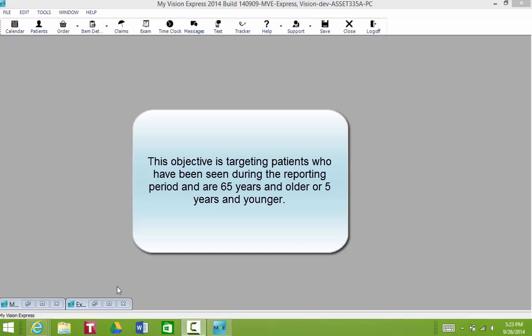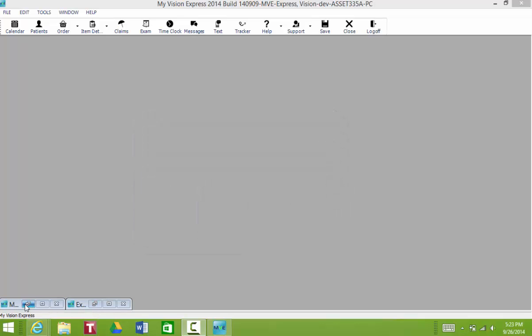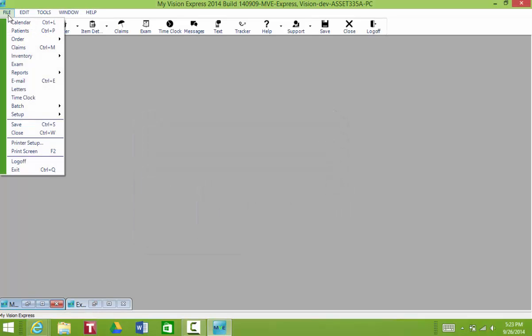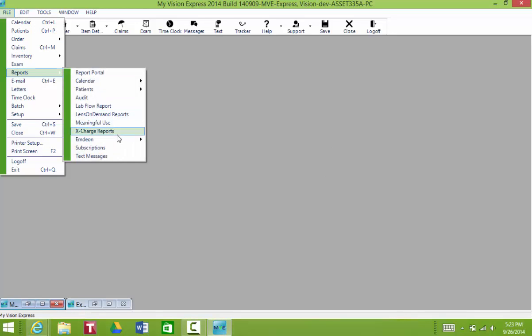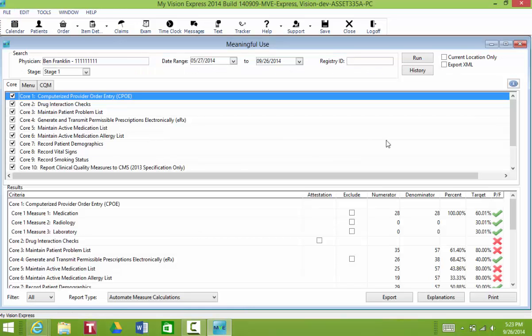Now in order to find out who these patients are, you're going to generate the Meaningful Use Report. You're going to go to File, Reports, and Meaningful Use, which I've already done.